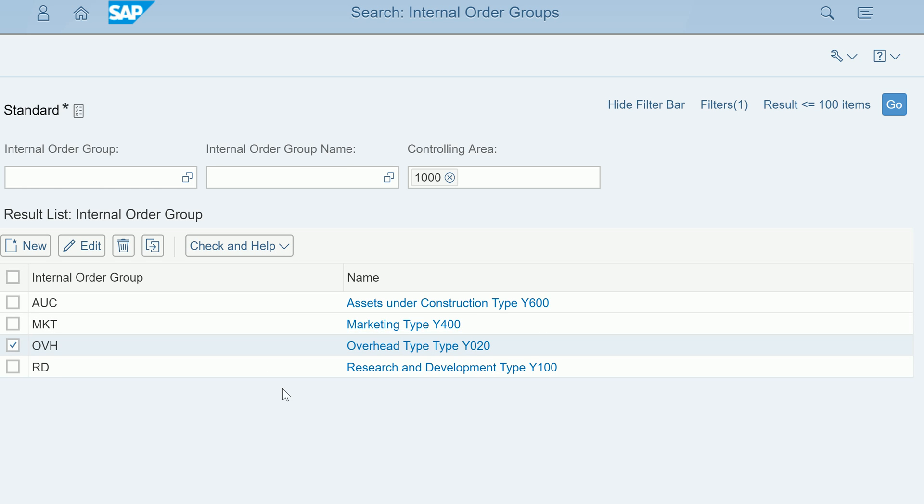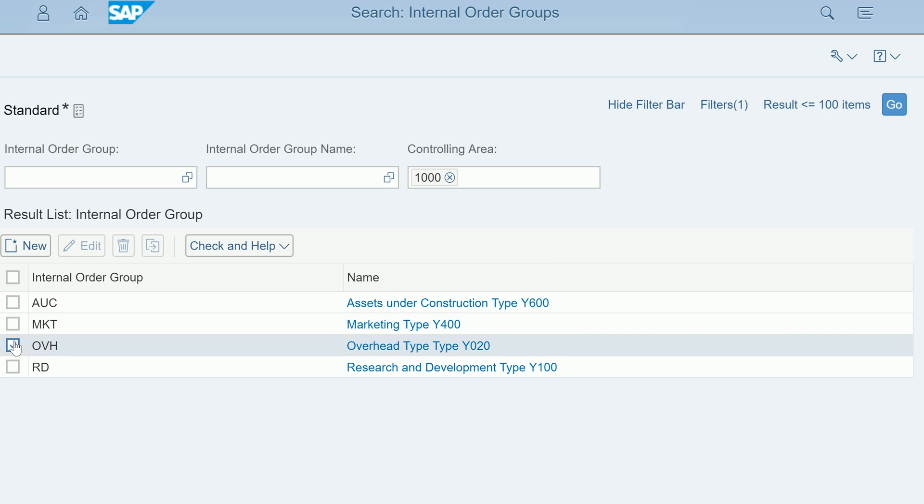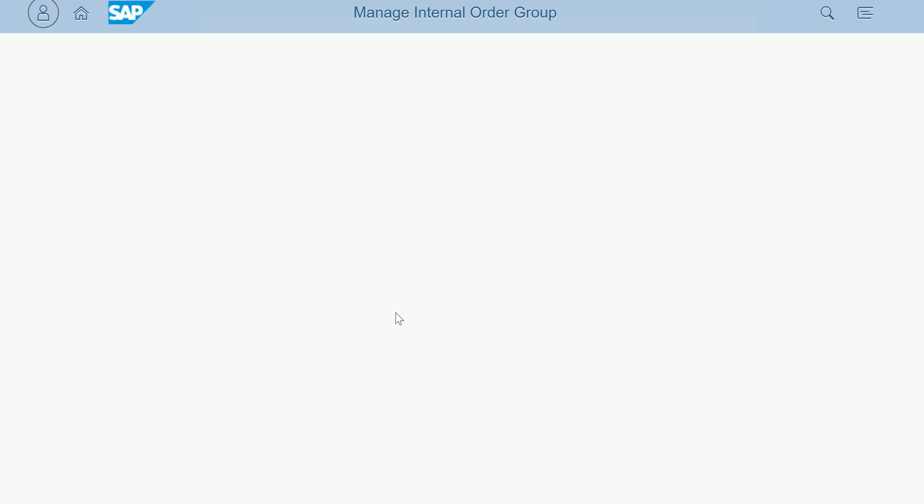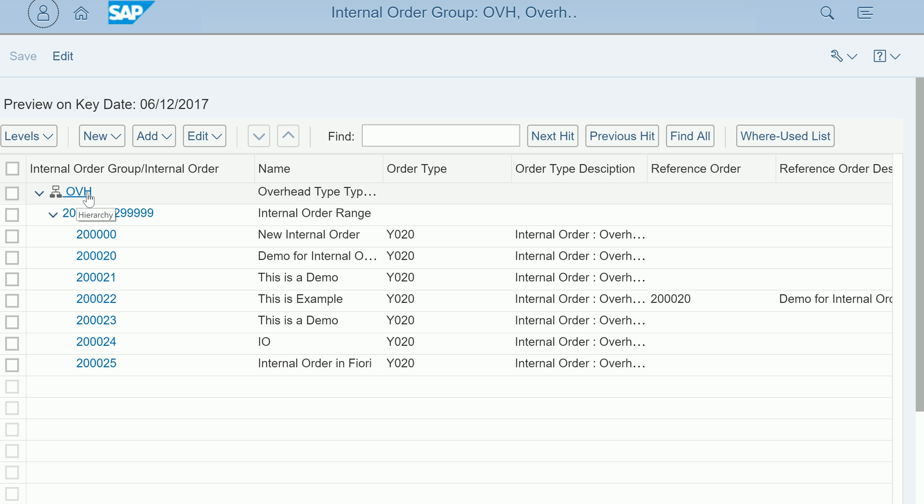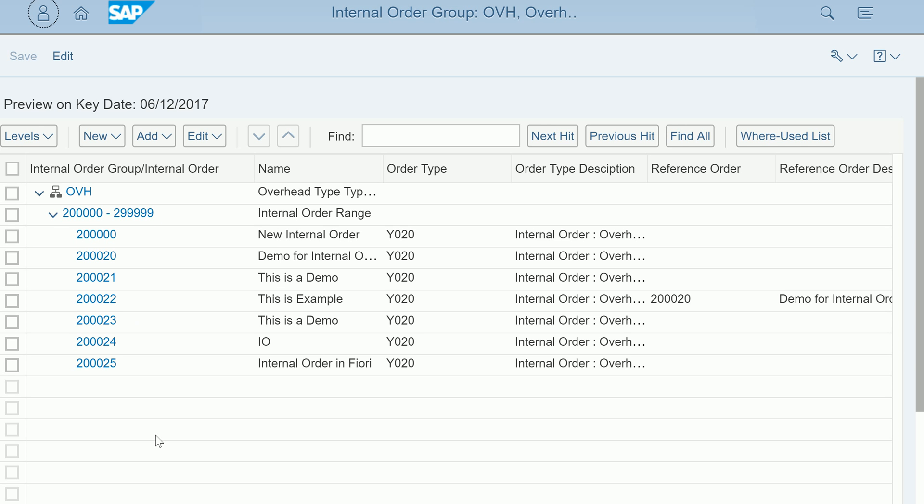Let me double click on overheads. I'm clicking on it and the system will open up what internal orders are part of that grouping. This is a nice functionality. You can edit the grouping. This entire OBH group having 2000 to 22999, all the internal orders will be part of that listing.